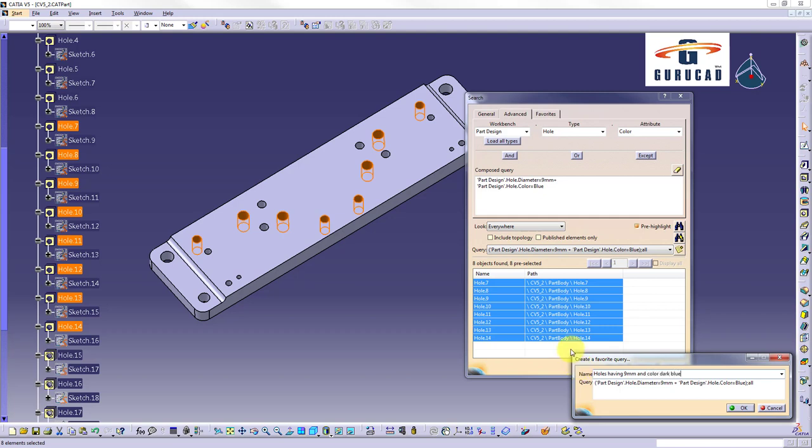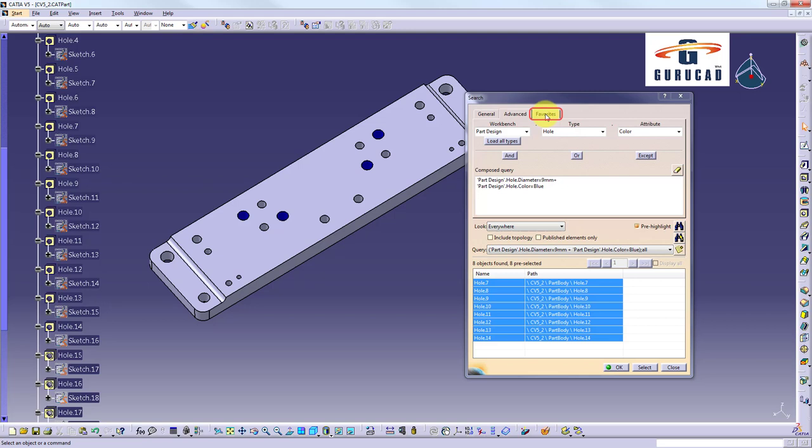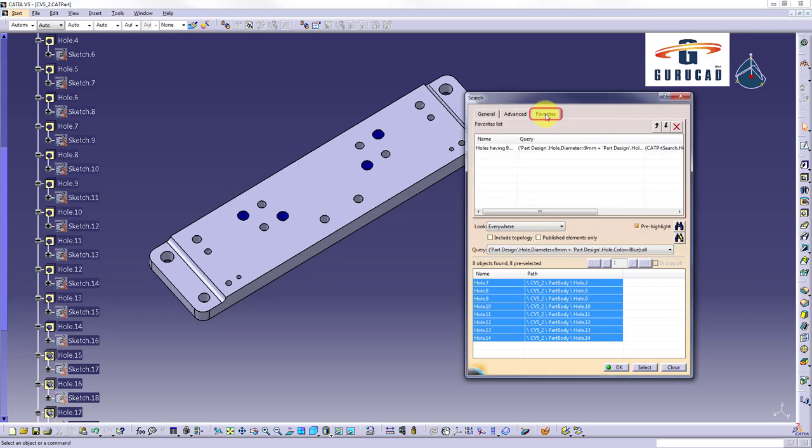And select search button. We click on favorites tab. We select from favorites list the holes having 9mm and color dark blue, and select search button.